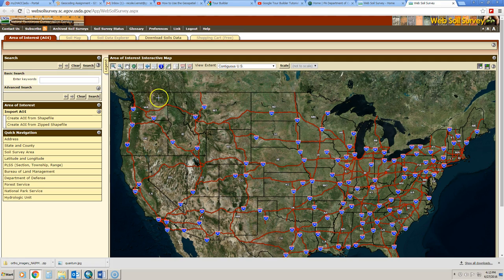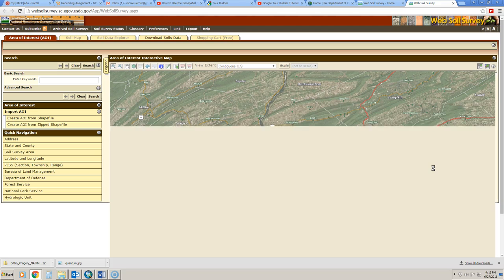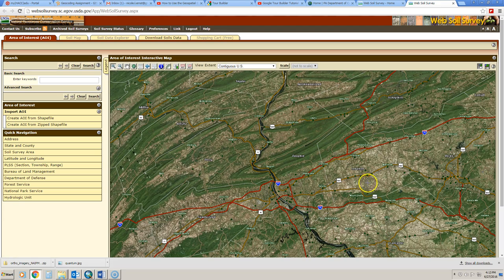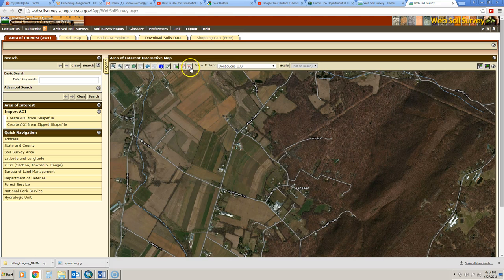So what I would do is grab my zoom in tool and zoom into the area where I want to create my area of interest. I'm just going to zoom in on a random location in Lebanon County. And once it zooms in, I can grab my AOI tool and simply draw a polygon around the area that I want to have soils data for.